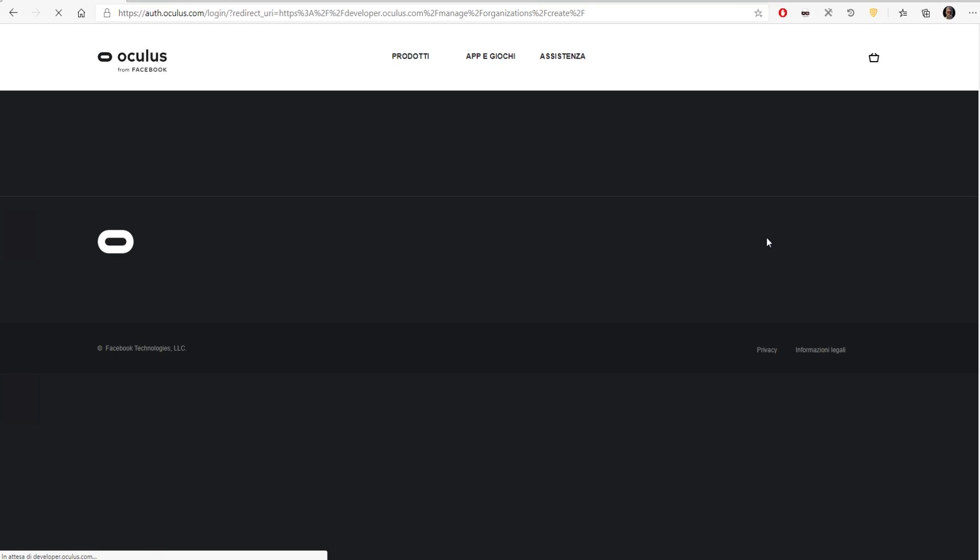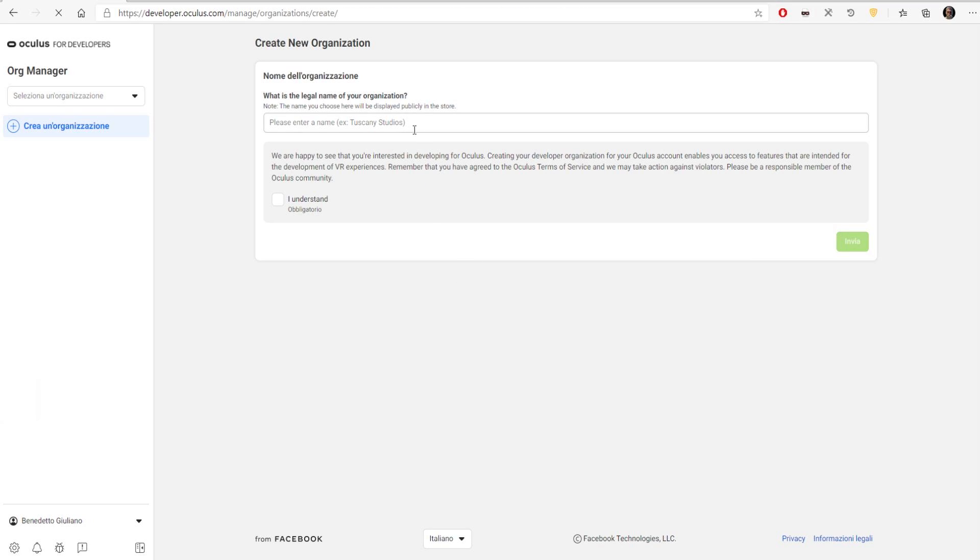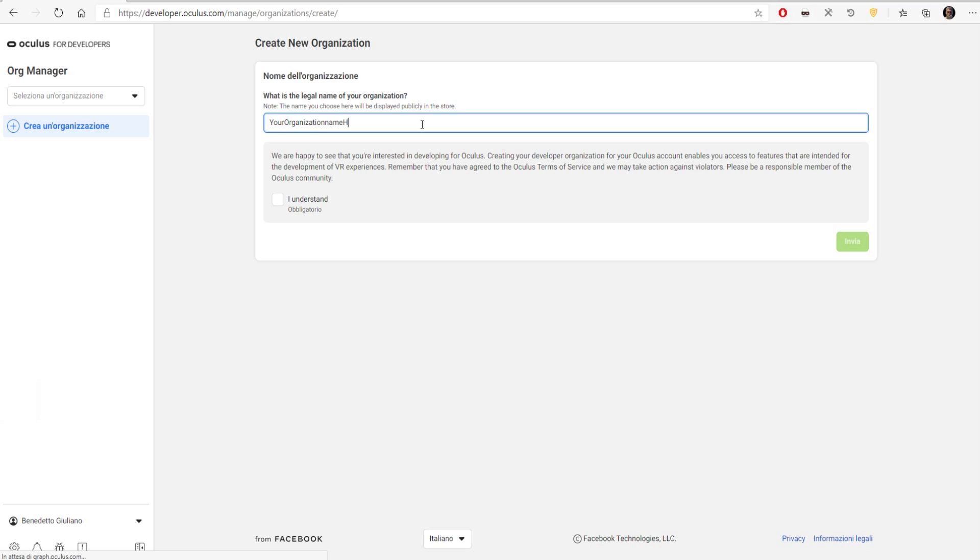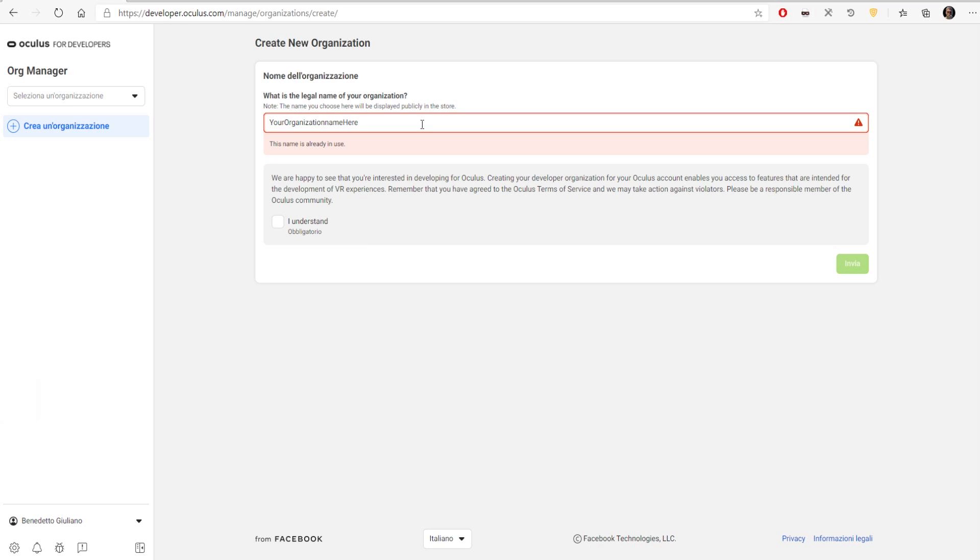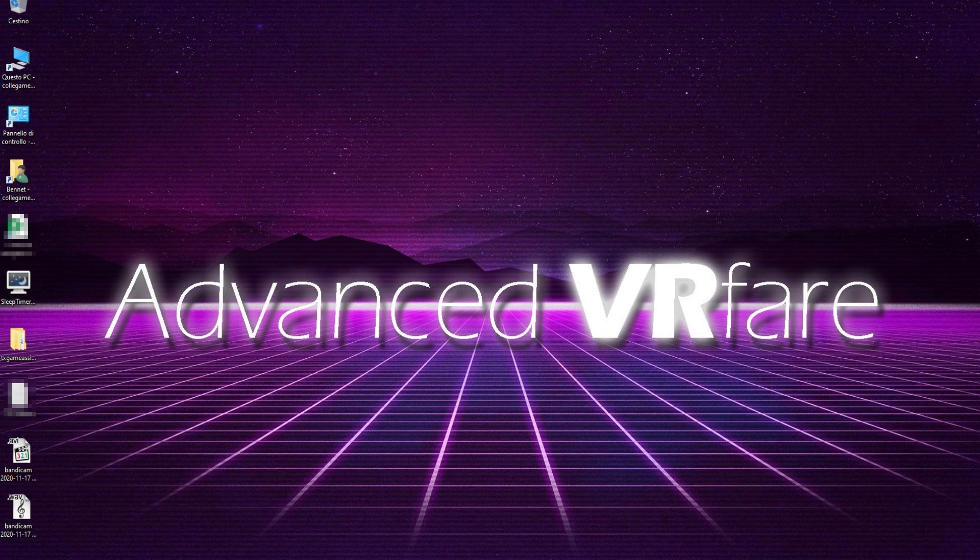First, you need to access your Facebook account and then you will see this screen. Here you have to insert your organization name. Since I already created one, it's already in use. Click on 'I understand' and then click on 'confirm.' After you confirm, you will see your organization here.